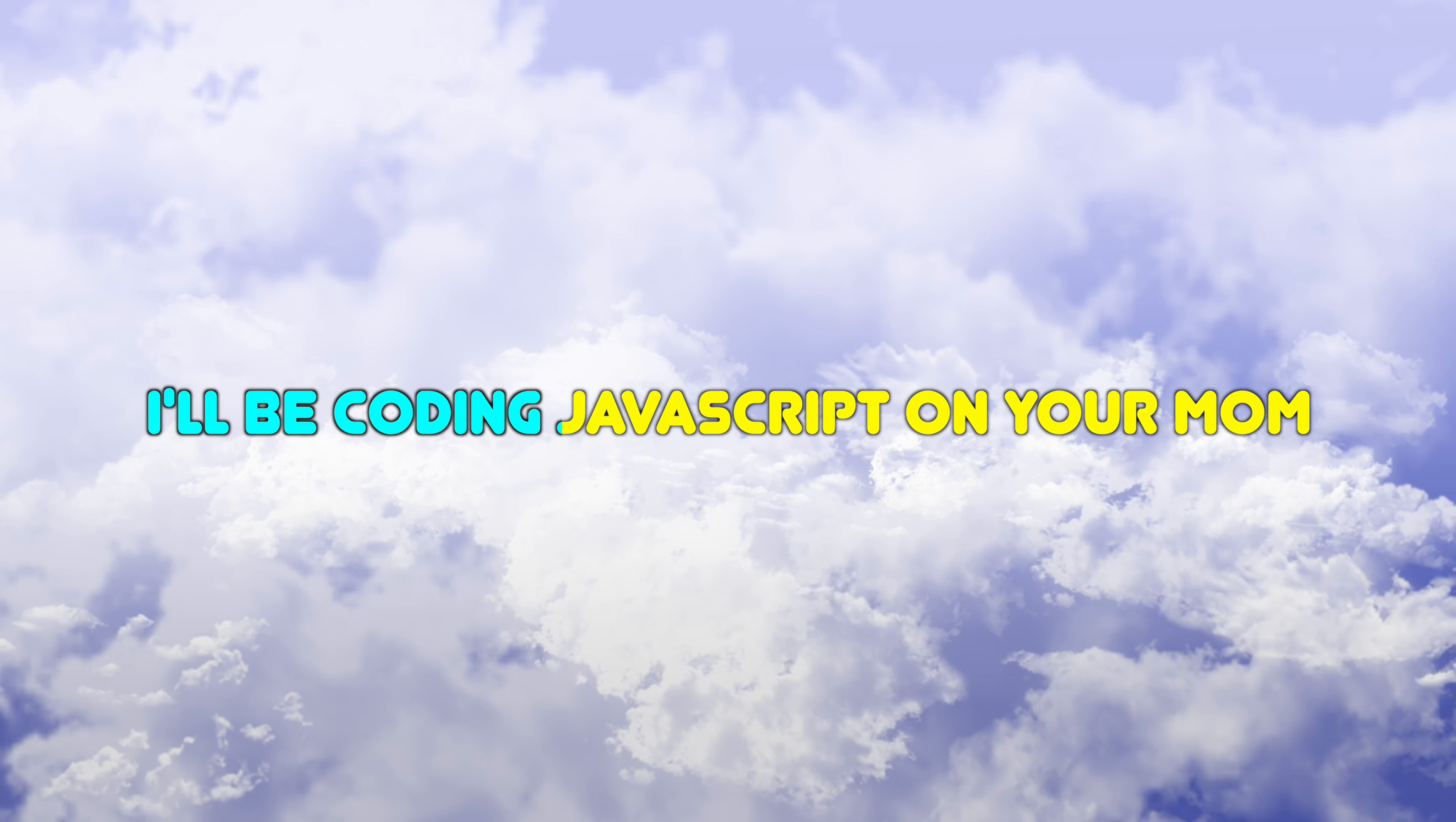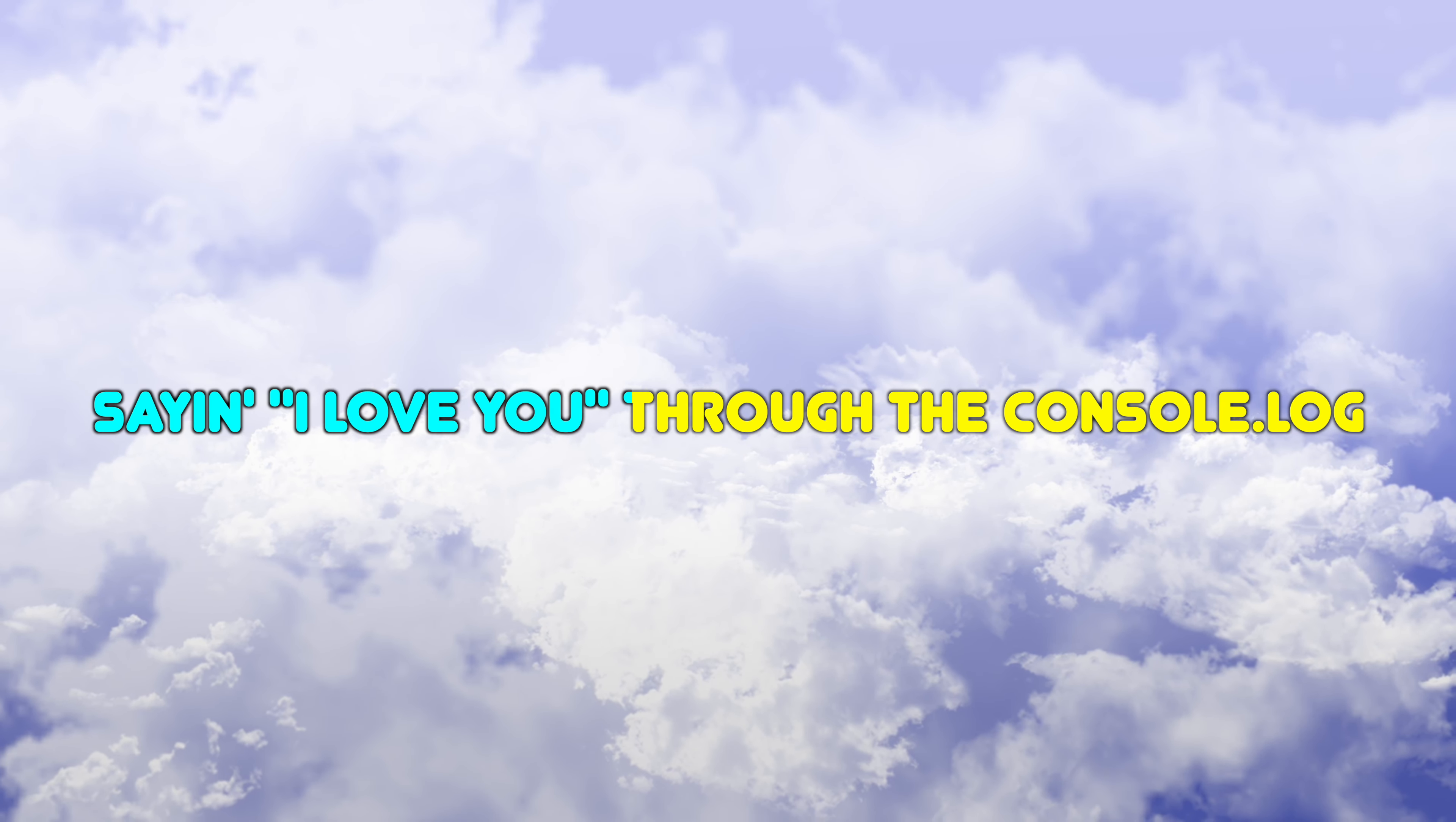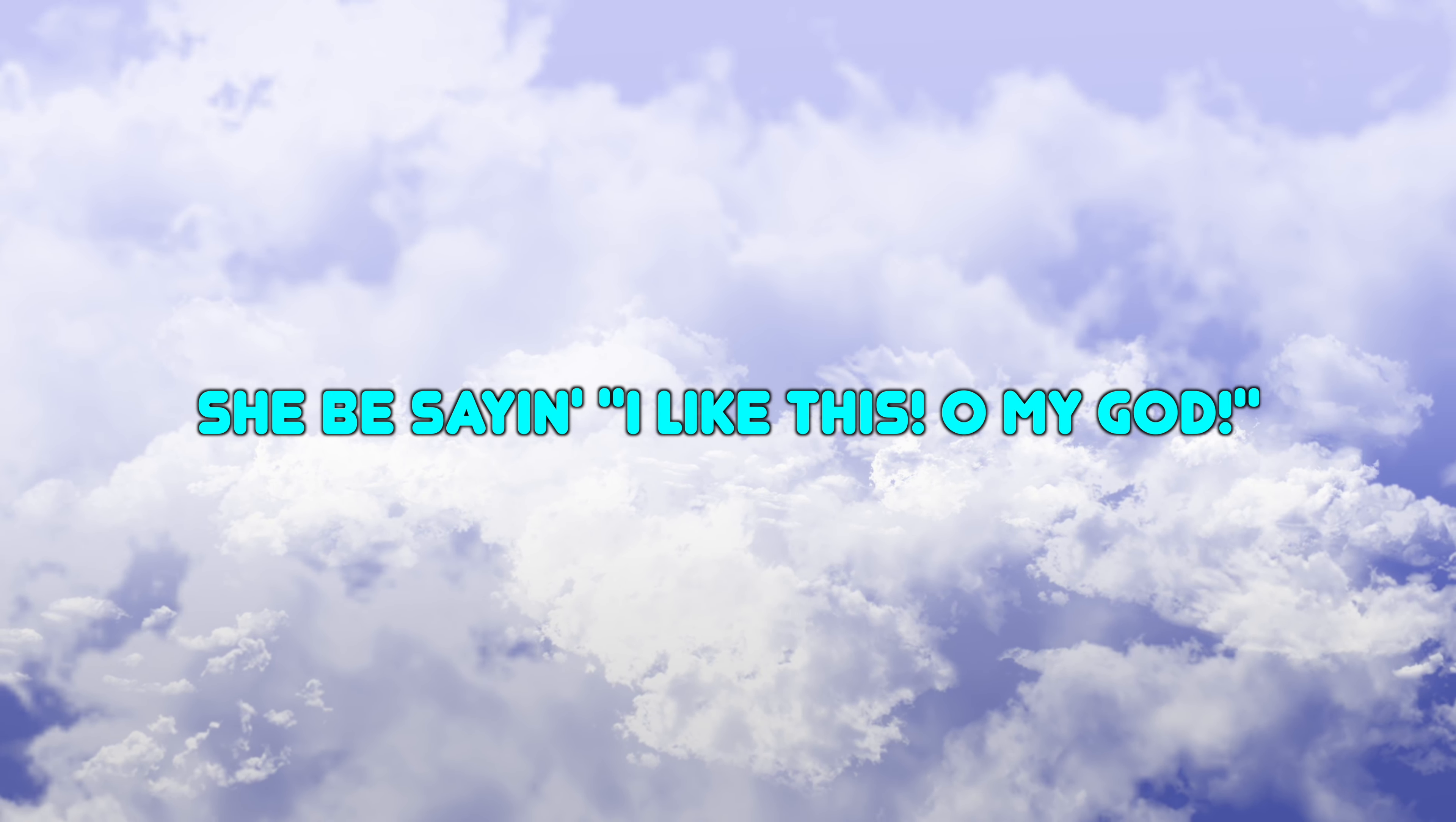I be coding javascript on your mom. She be loving how I move through the DOM, saying I love you through the console log. She be saying I like this oh my god.